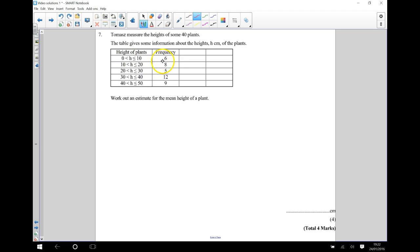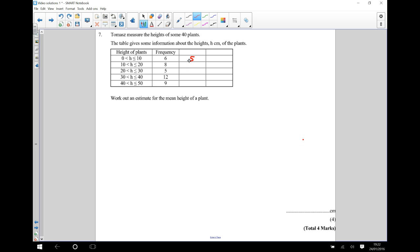Because it's grouped frequency, we don't know the actual heights of the plants, so we need to do a little bit of estimating along the way. The way that we estimate is we take the midpoint of each of these groups. For example, these six plants here are told to have a height of between 0 and 10 centimetres. So our guess is going to be the midpoint of 0 and 10, which is 5 centimetres. We're going to guess that these six plants have a height of 5 centimetres, so I'm going to put the number 5 in there.